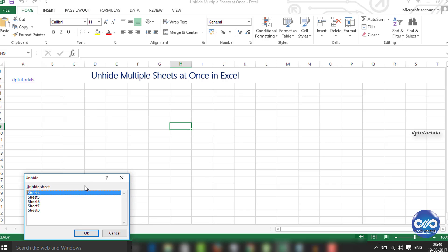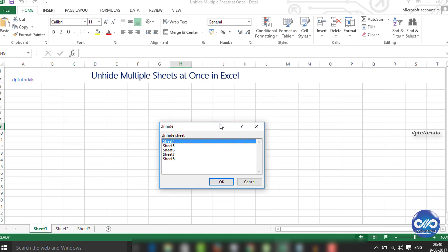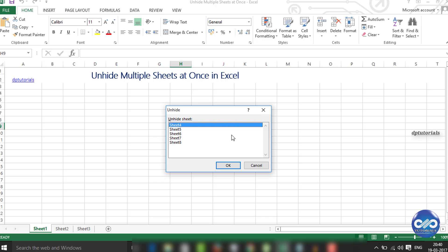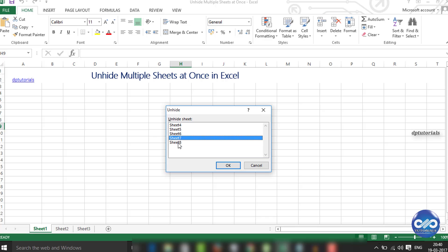Here in this dialog box, you cannot select multiple sheets at a go. You need to select a single sheet each time.